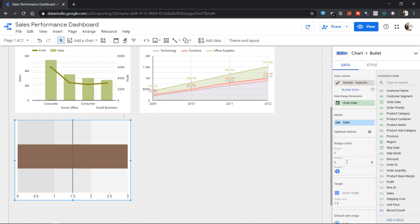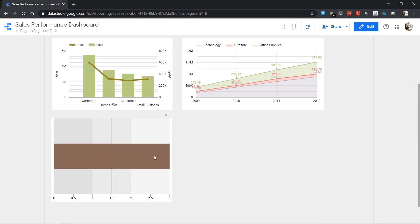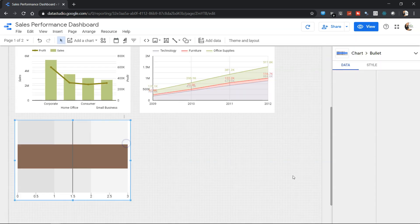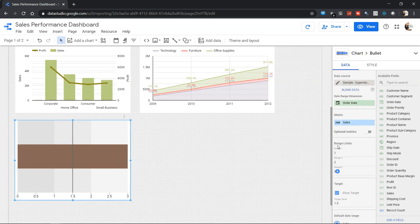Alright, so let's move ahead. First of all, we have a metric of sales where the actual value, if you see in the view mode, is 14.8 million or close to 15 million. But if you see the target or range limits over here—range 1, range 2, and range 3—is very less.